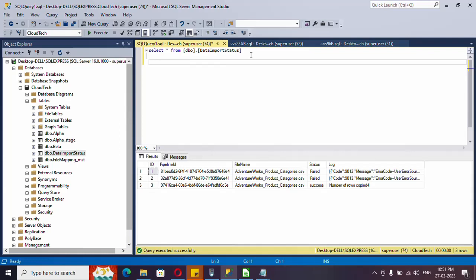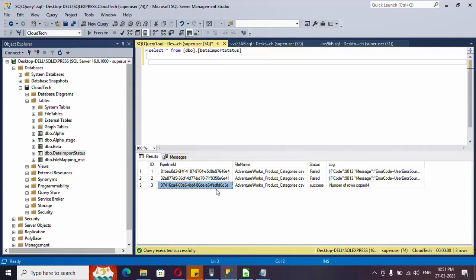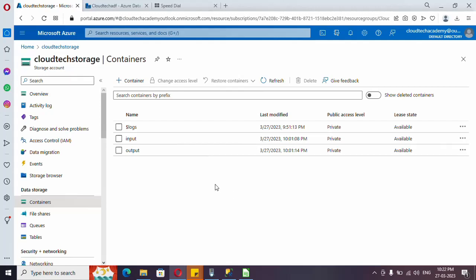We need to log the result of the copy activity whether it is success or failure — we need to log both. If it failed, we need to log the error. If it succeeded, we need to log the number of rows copied. We also need to log the pipeline run ID and the file name. These are the data points we need to log into our SQL table. Let's see how to do it. I have created a storage account which has two containers: one is the input container and another is the output container.